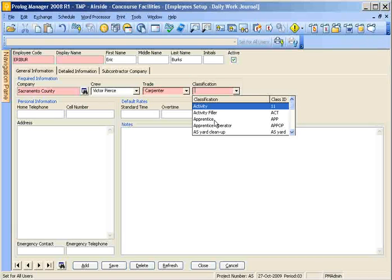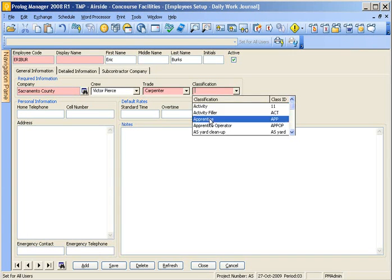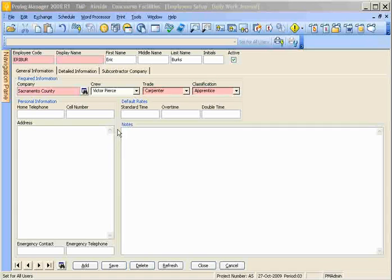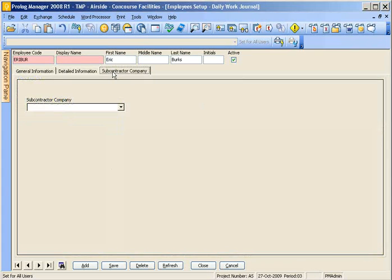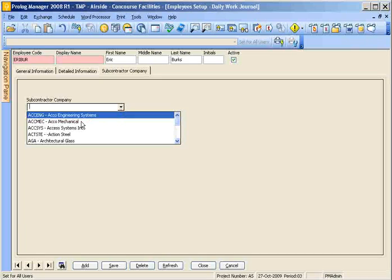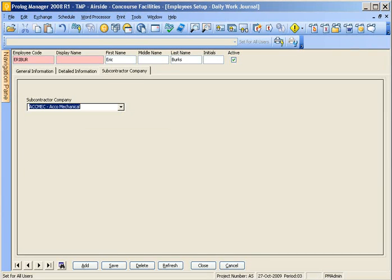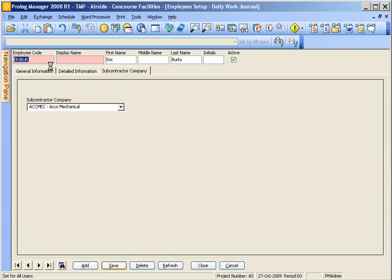Is he a journeyman? Is he an apprentice? Let's just say apprentice in this case. And then once you've entered that information, just click on the subcontractor tab and then select the company that the person is with. Once you've entered all that information, all you do is hit save and it'll generate the display name for you.